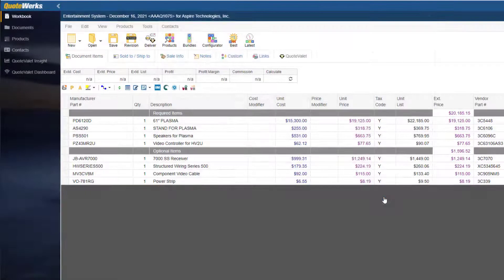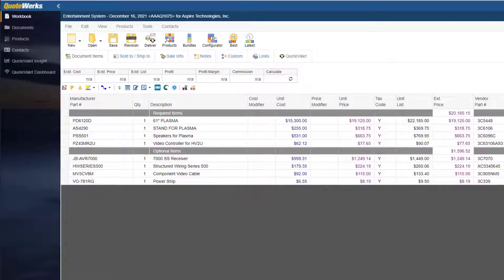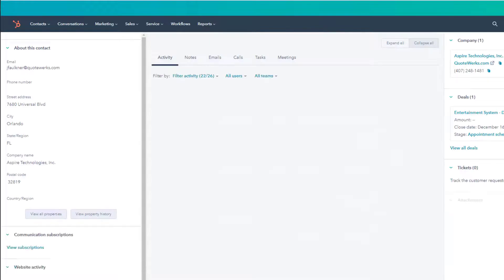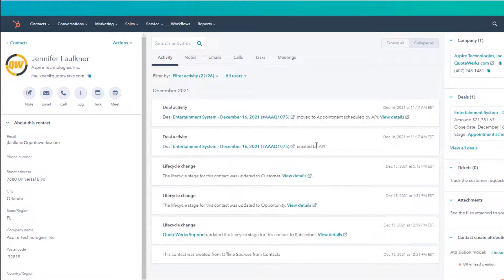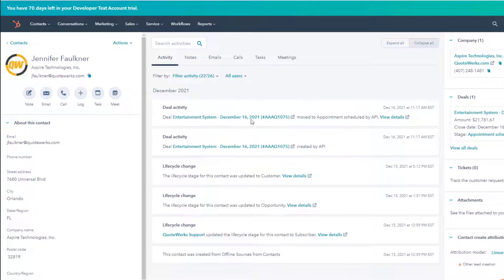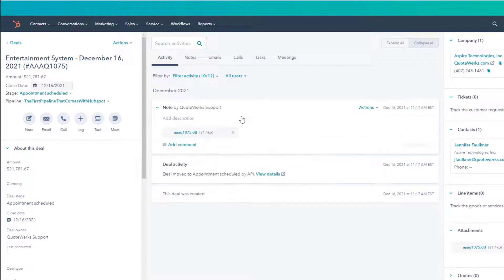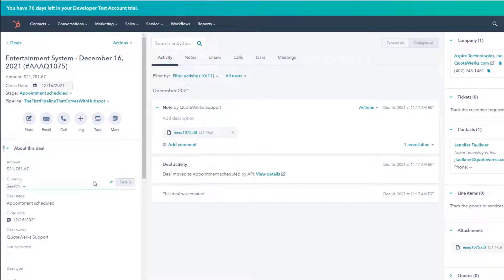If I go to HubSpot, I can see the deal that was just created under the Activity tab. I can go ahead and click on this link here, which will open up the deal in HubSpot. I can see things like the forecasted amount and the close date.